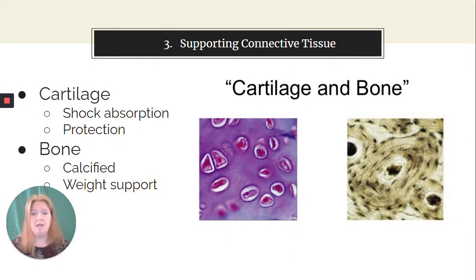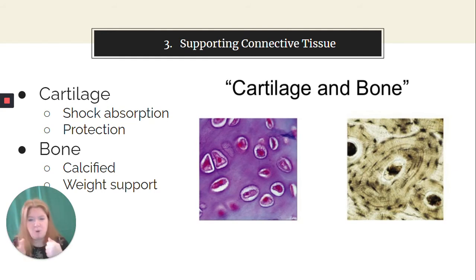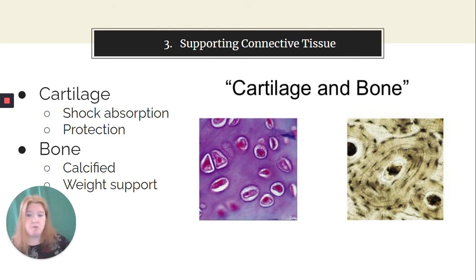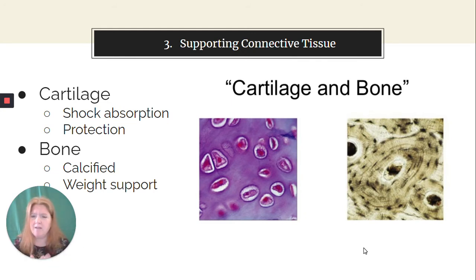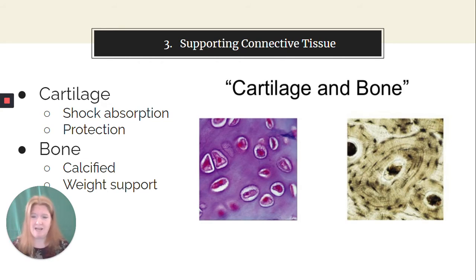Supporting connective tissue is cartilage and bone. Cartilage is in your nose and your ears, but also at the ends of your bones and joints. Cartilage serves as shock absorption — when you jump, it gives protection from bone smashing into bone. Bone, on the other hand, is more durable — it's calcified, for weight support, and it's what our muscles attach to so we can move our skeleton. Fun fact: infants are born with a mostly cartilaginous skeleton, and it gets ossified or calcified as they grow.